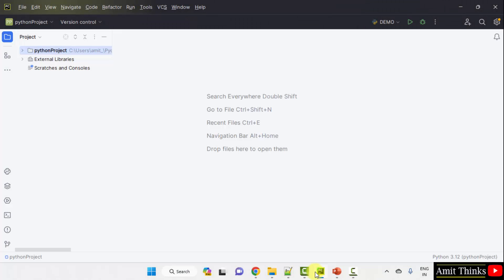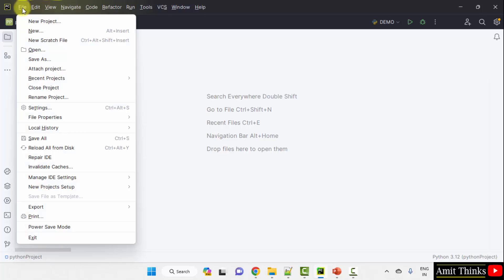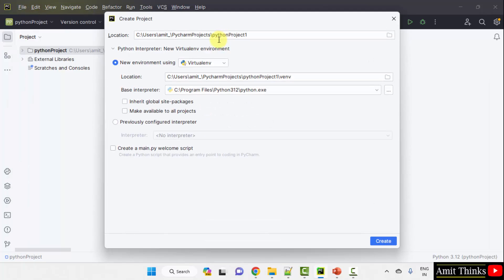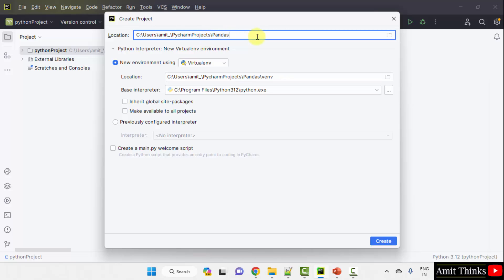Here we have our PyCharm IDE. We are using the free and open source PyCharm Community Edition. Go to File, create a new project — File, New Project. Add the name of the project here. I have added 'pandas_add_column' — you can add any name. It will get saved in the following location. Click Create.